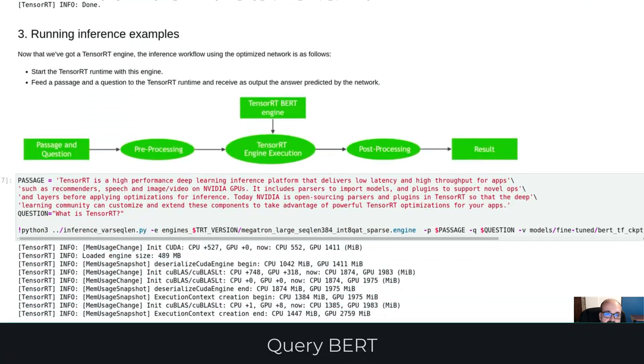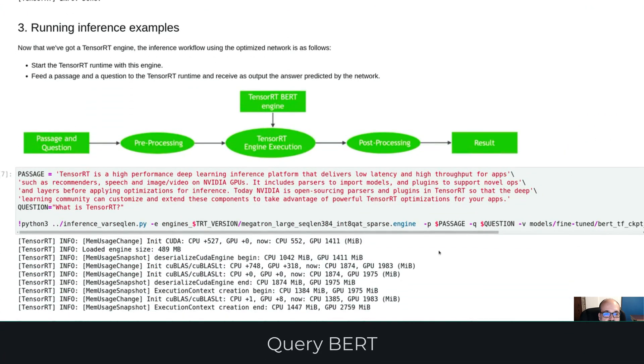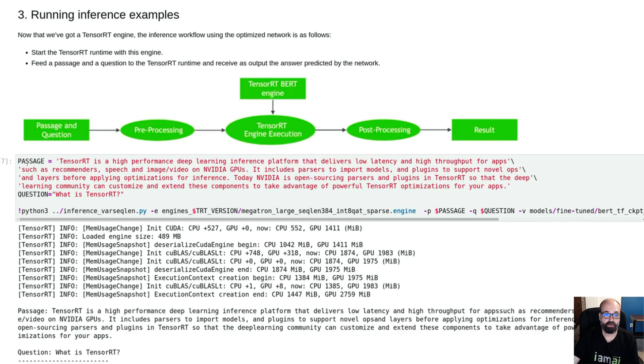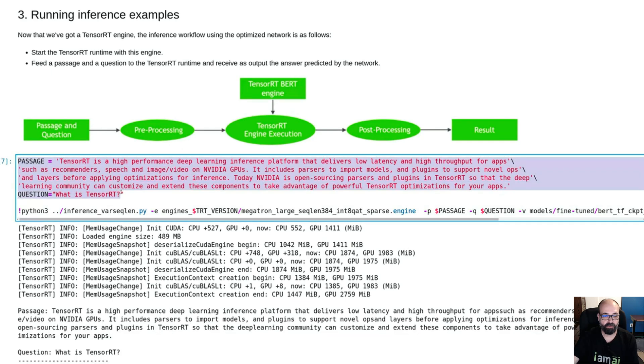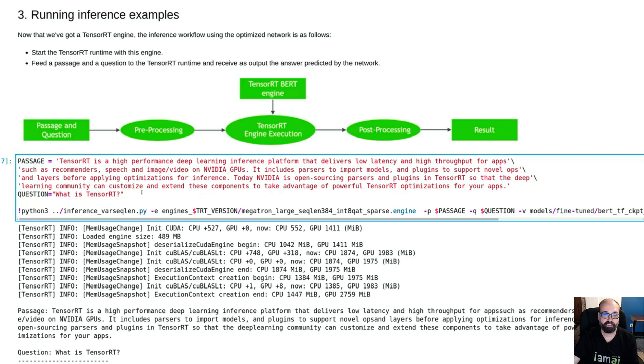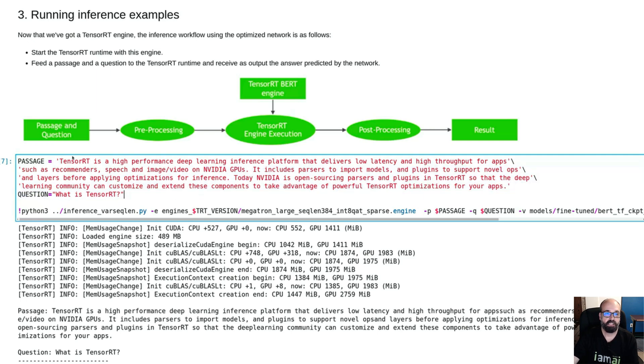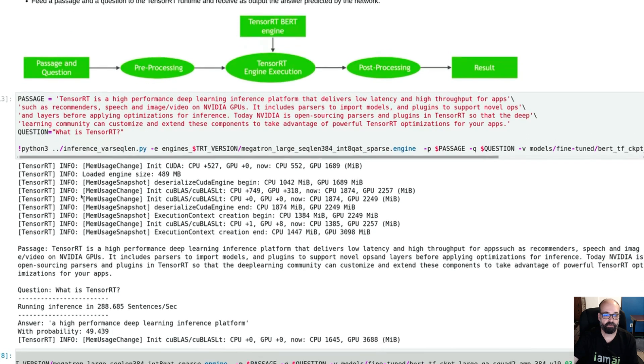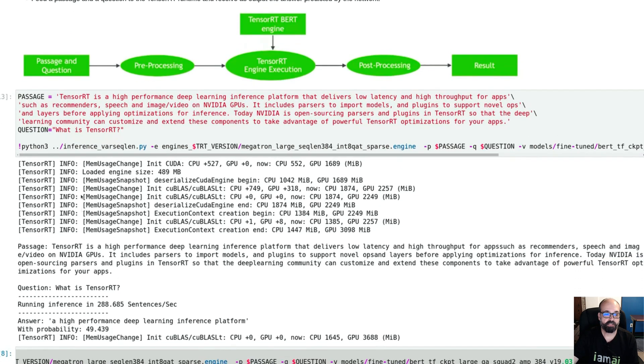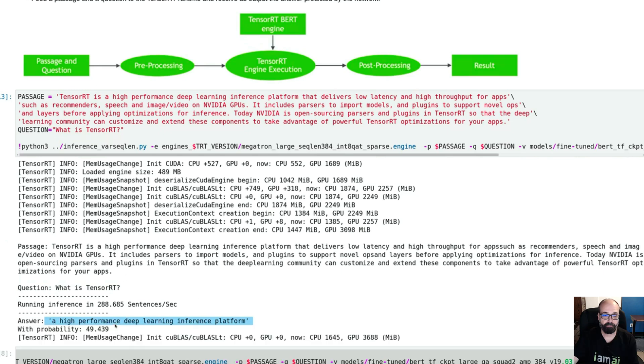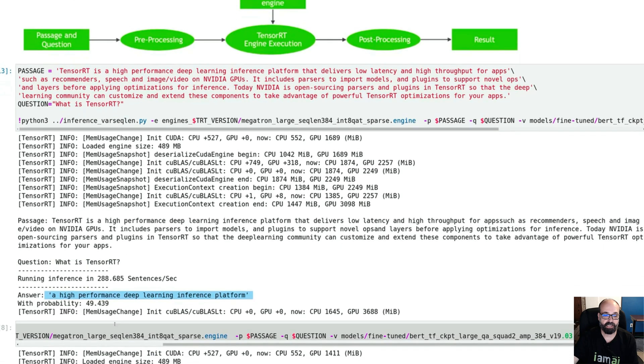This is the fun part. We are going to take this passage and run it through BERT. We're going to fine-tune BERT on this passage. Then we can pose a question like what is TensorRT? Because this passage is from NVIDIA about TensorRT. Let's go ahead and run this. I have everything in memory from when I previously ran it. The question is what is TensorRT? The answer is a high performance deep learning platform. You could put your own passage in here and your own question.